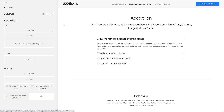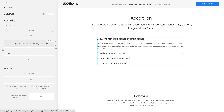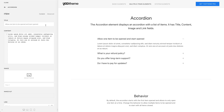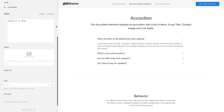The accordion element displays an accordion with a list of items. Each item has two text fields — title and content — an image field, as well as a link with its text field.